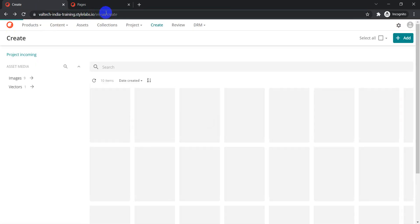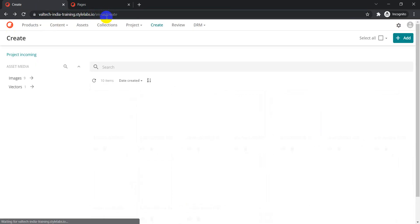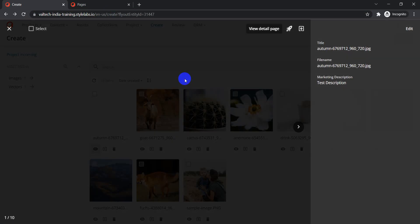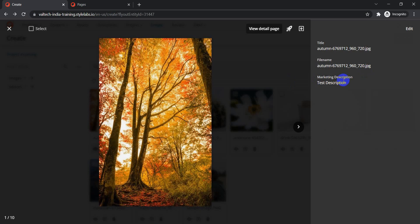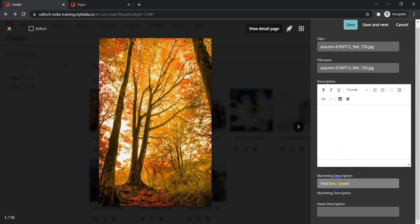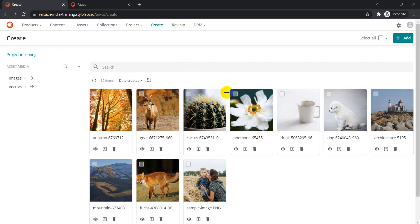Once you've added the fields, click Save and Close, then refresh the page. Now clicking on Inline Preview shows the updated fly-out with marketing description and asset description included. This is another way you can edit content in Content Hub through a different view.